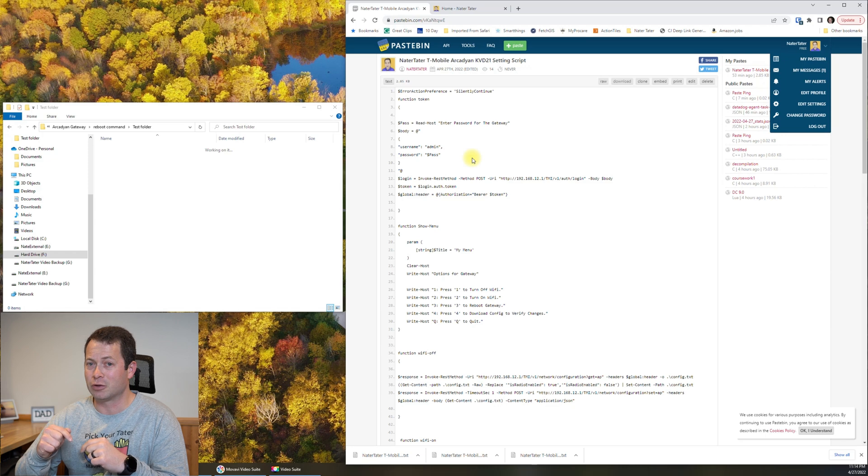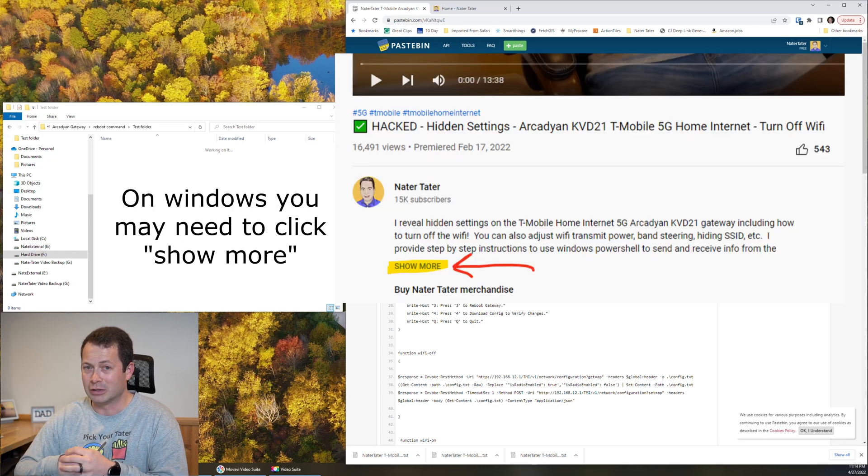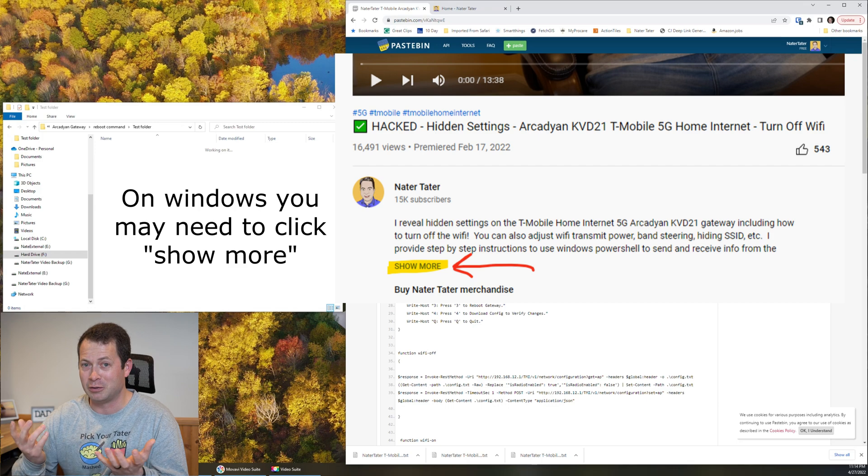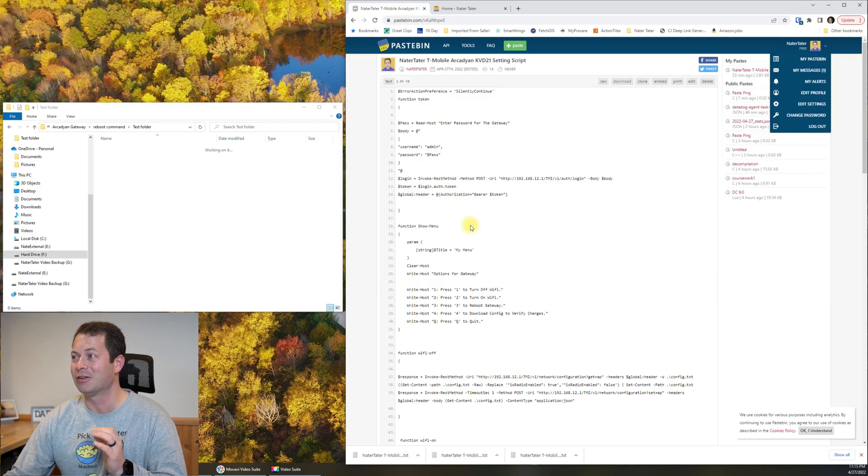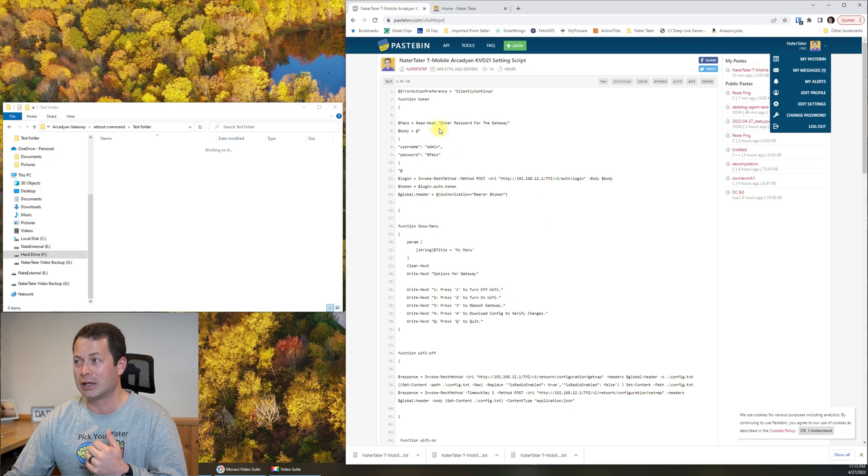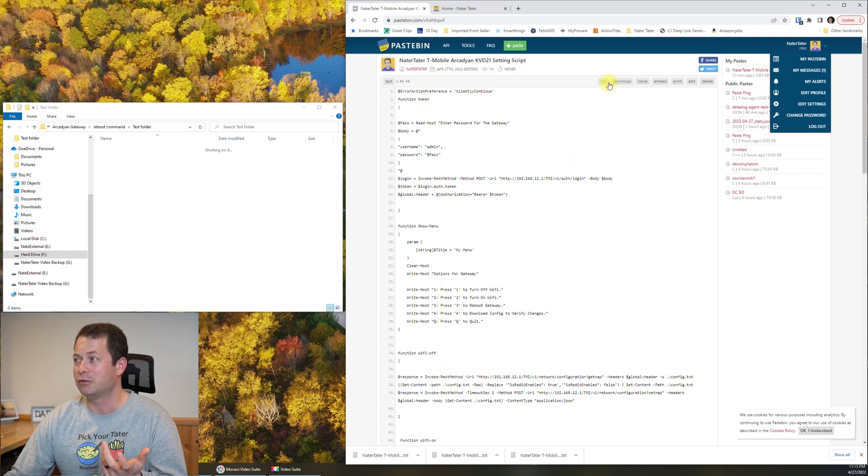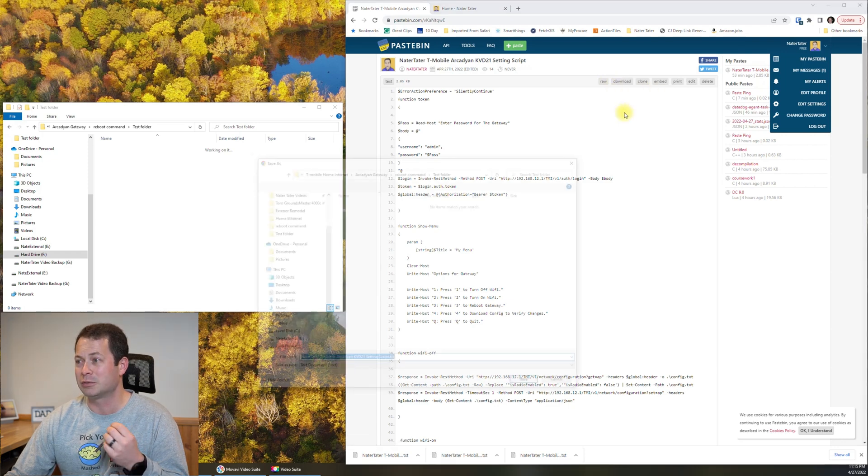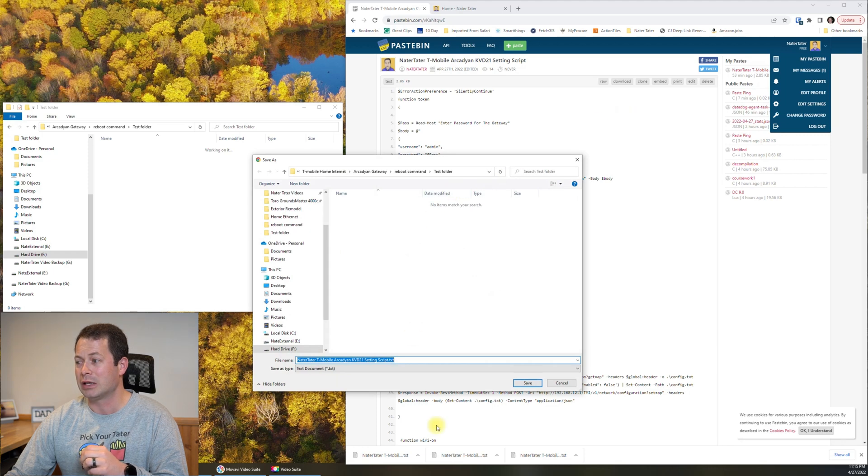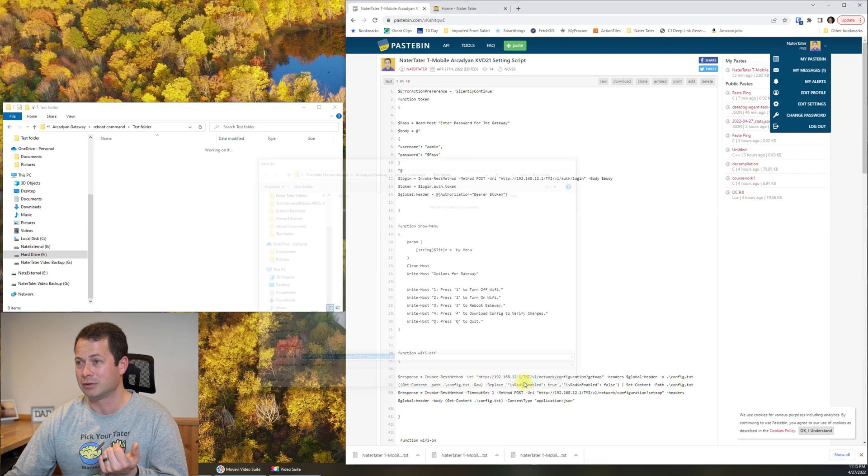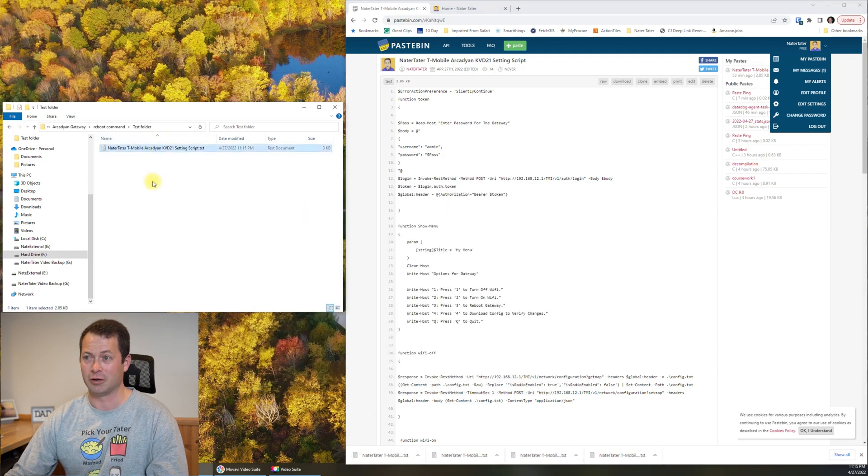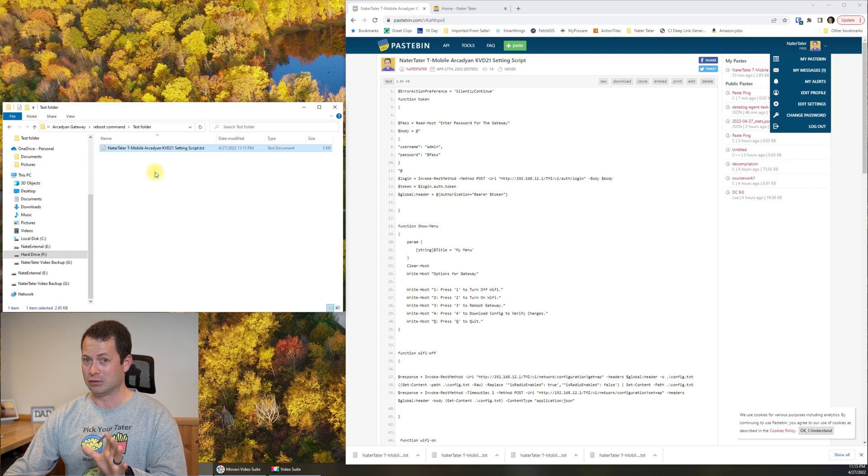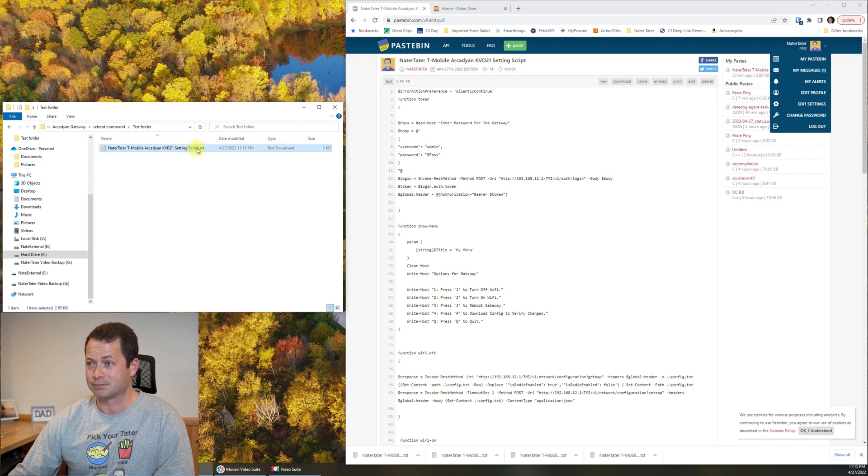So what you will do is down in the video description of this video is a link to Pastebin. And so that is this link here and it will bring you to this page. Now to get to the video description on mobile, you have to click the down arrow, but it really doesn't do you a lot of good because you need to be on a Windows computer. So anyways, once you get to here, the easiest thing to do is to go to this download button. You could also select and copy and paste this stuff, but the download is the easiest.